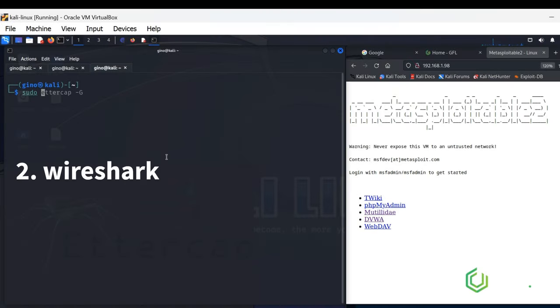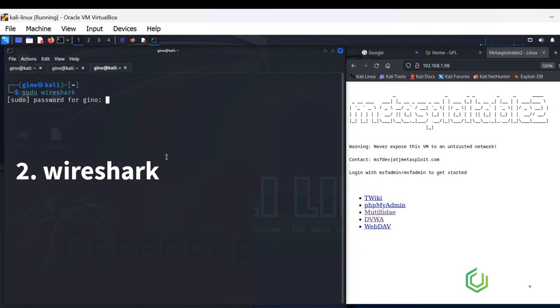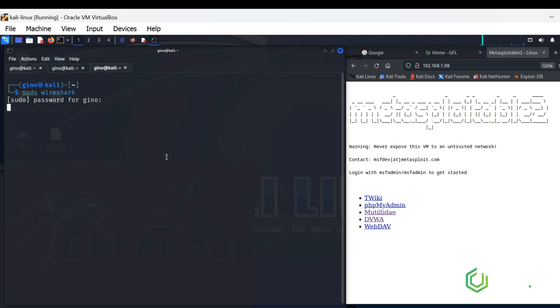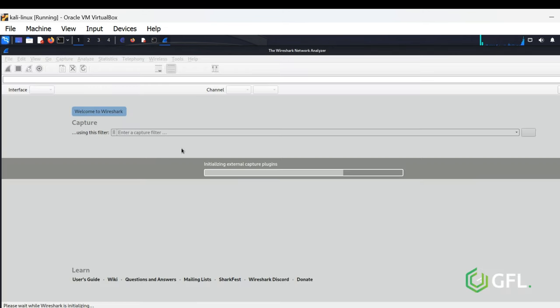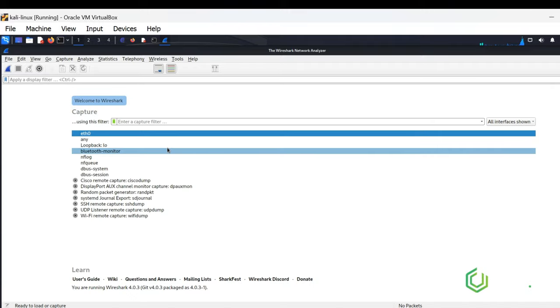Start up Wireshark, as we will need to sniff the traffic that runs from the client to the Metasploitable server. It will run on the Ethernet Zero interface.